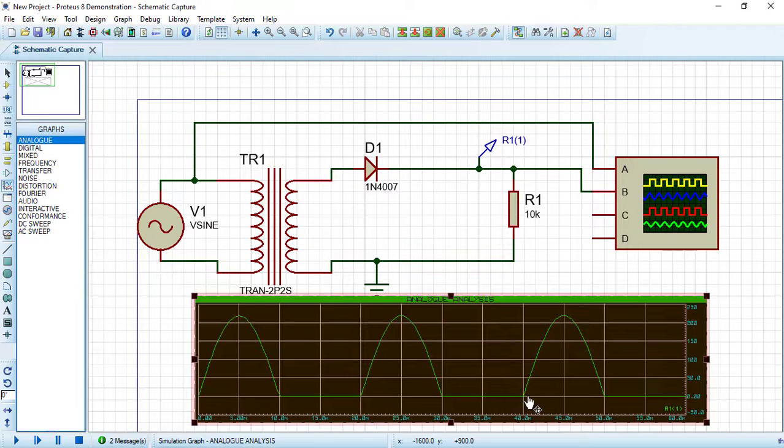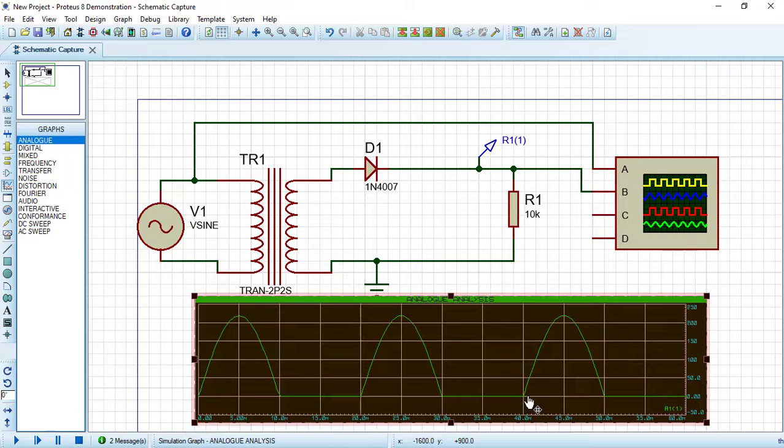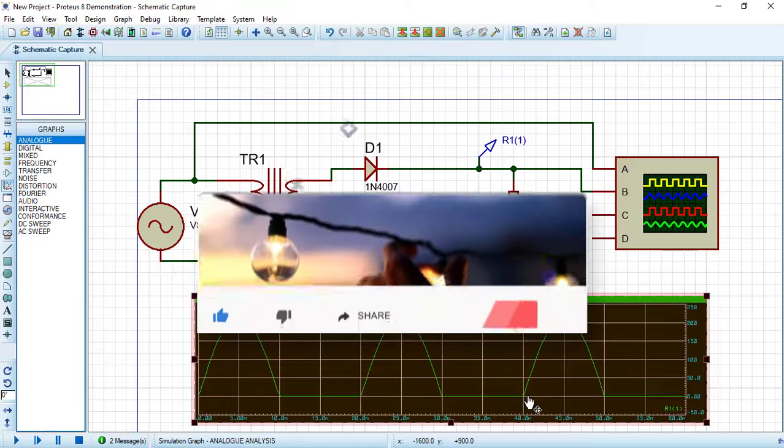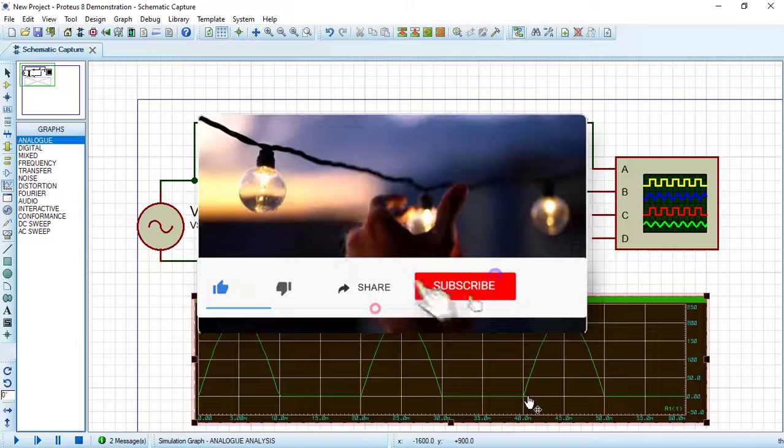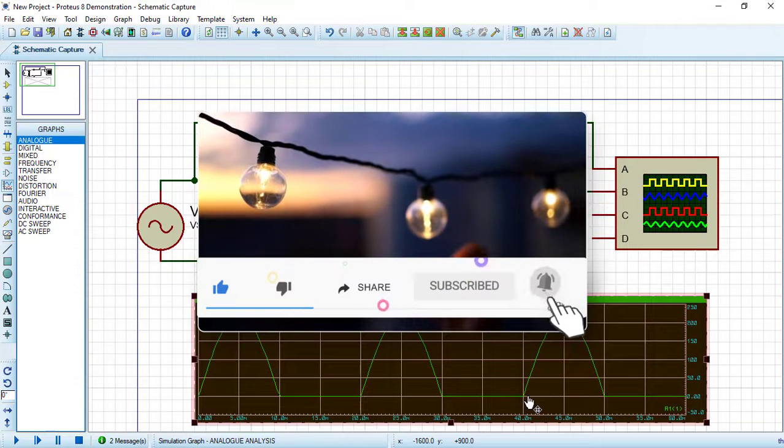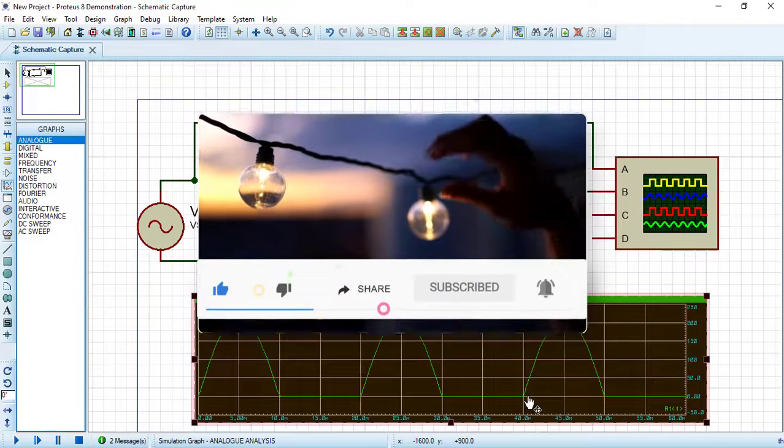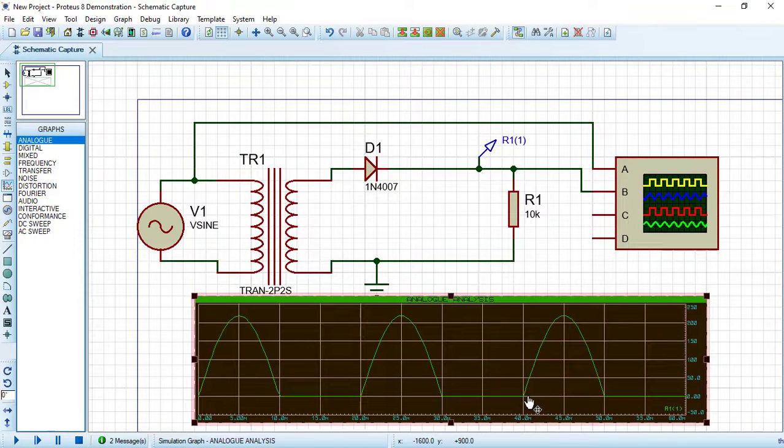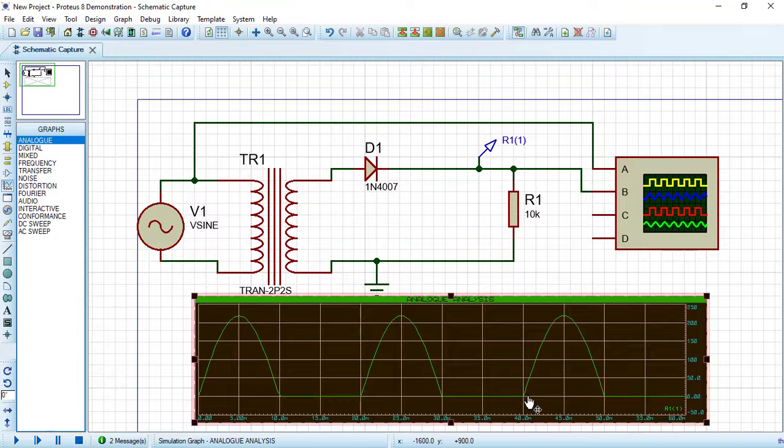In the next video we will continue creating electronic circuits by creating the full wave rectifier circuit. Consider subscribing to Electrical Engineering Planet channel to support our community. Also don't forget to share, like, and let knowledge enlighten your world. Thanks for watching.